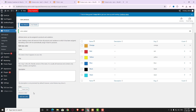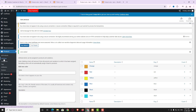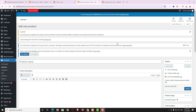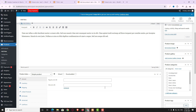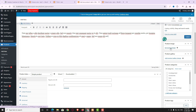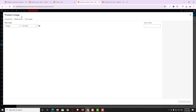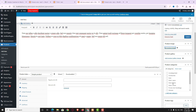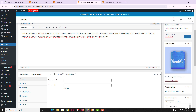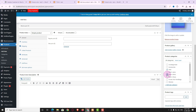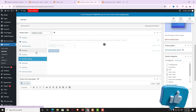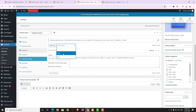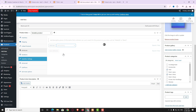Once all attributes and their values are created, I create a variable product by clicking Add New under All Products. I enter the product name, description, and set the product image from the media library. I choose the product category — you can select single or multiple categories. From the product type dropdown I choose Variable Product, then go to the Attributes tab.